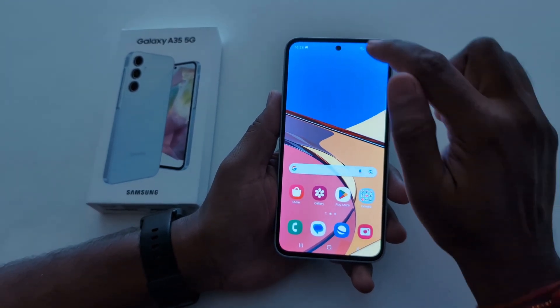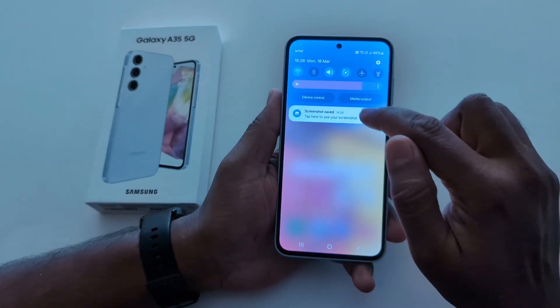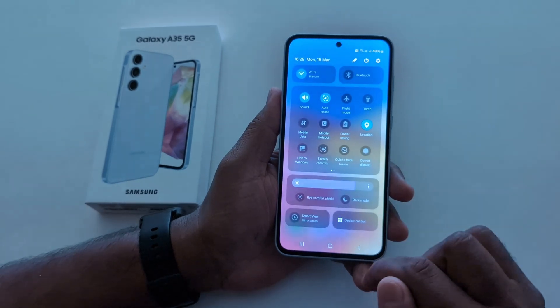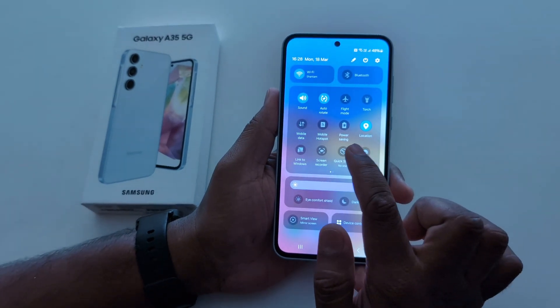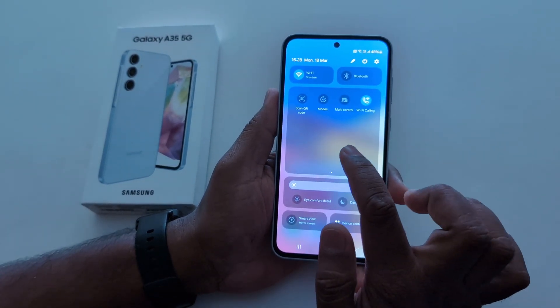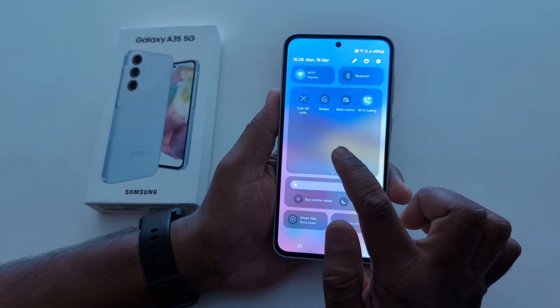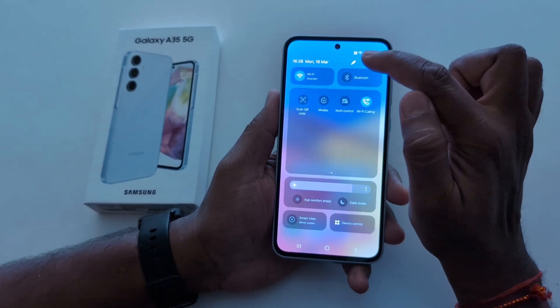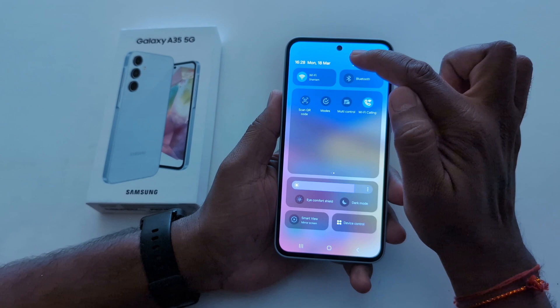You can also use Quick Settings tiles. Swipe down the notification panel and find the screenshot option. If you can't find it, tap on the pencil icon at the top right.